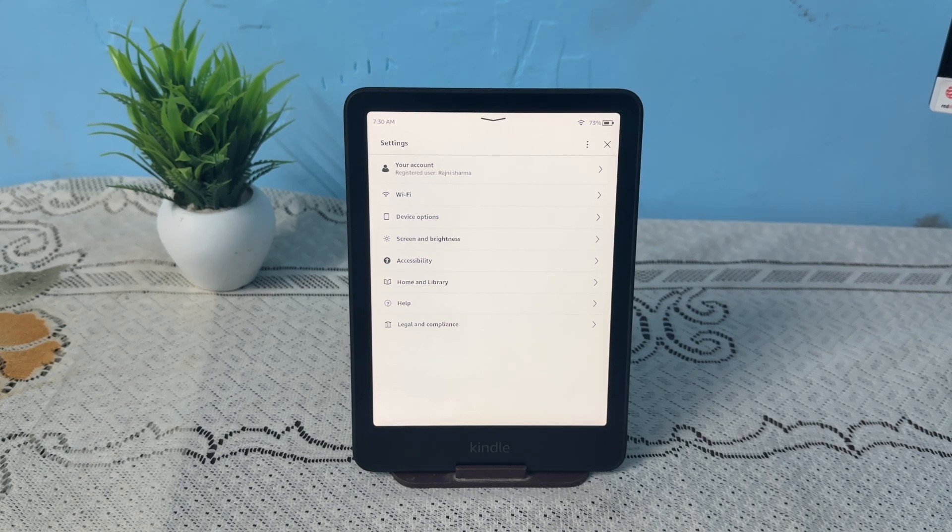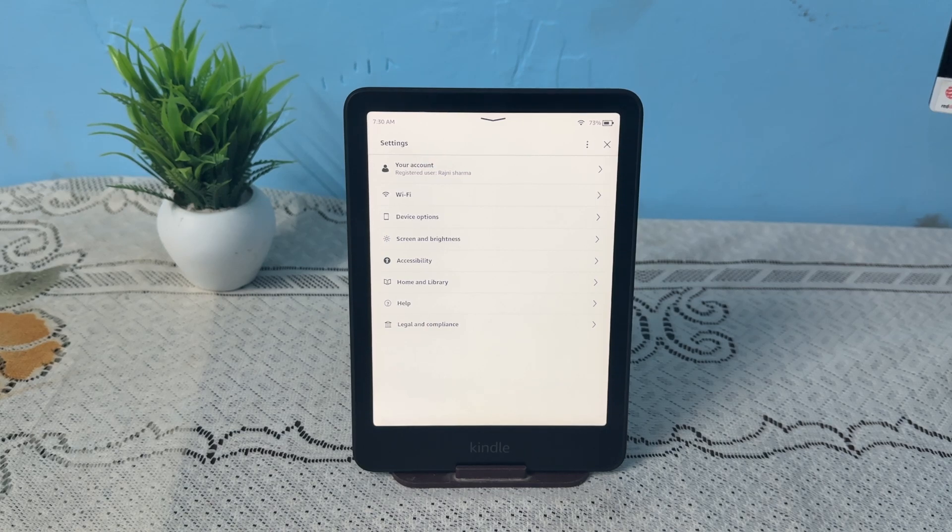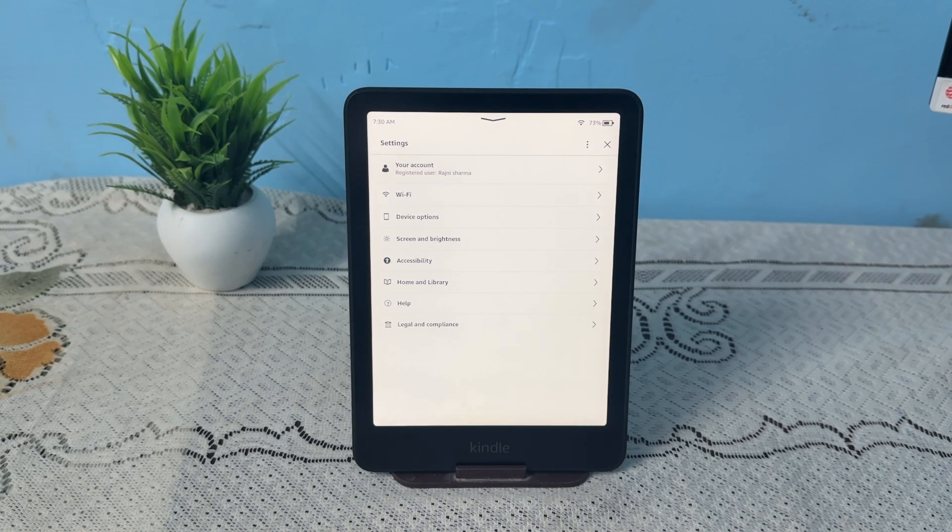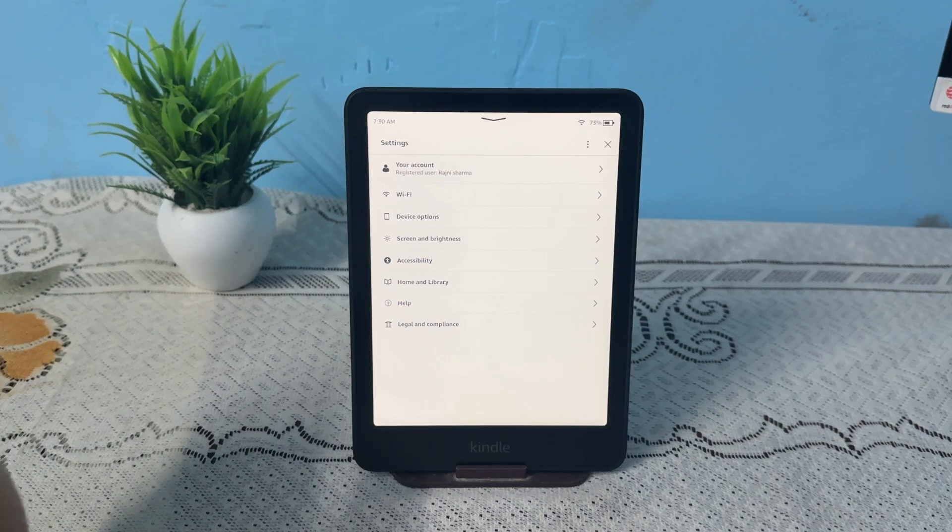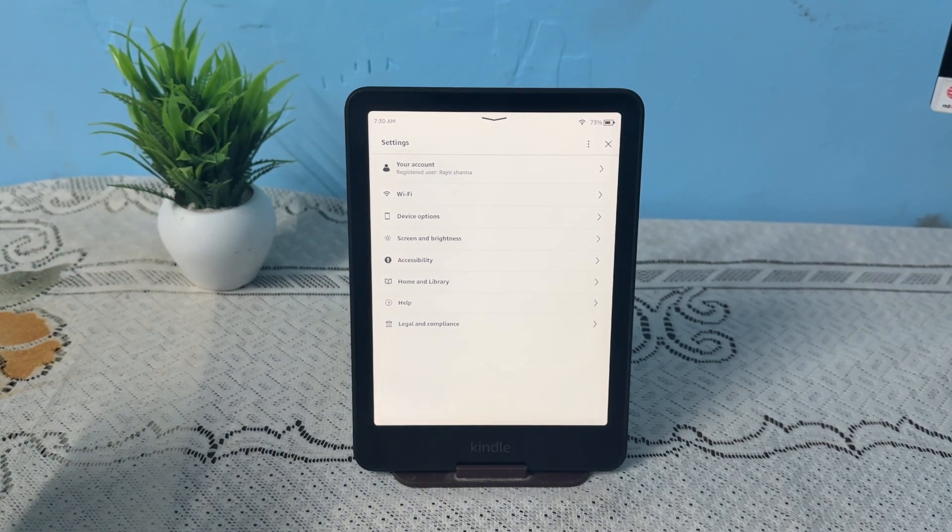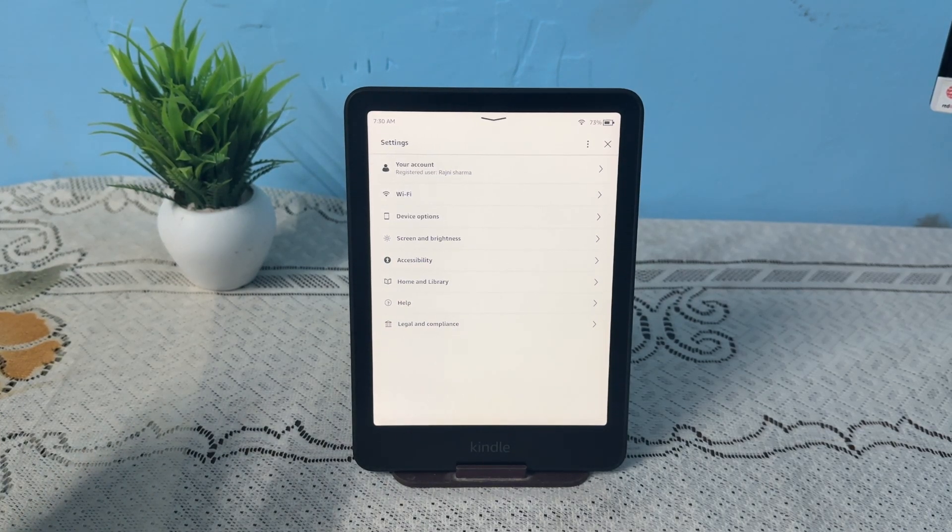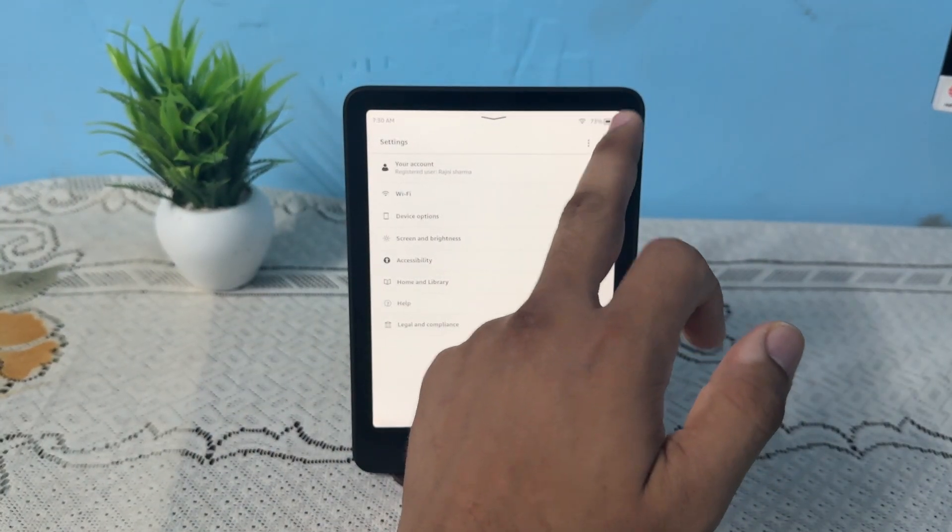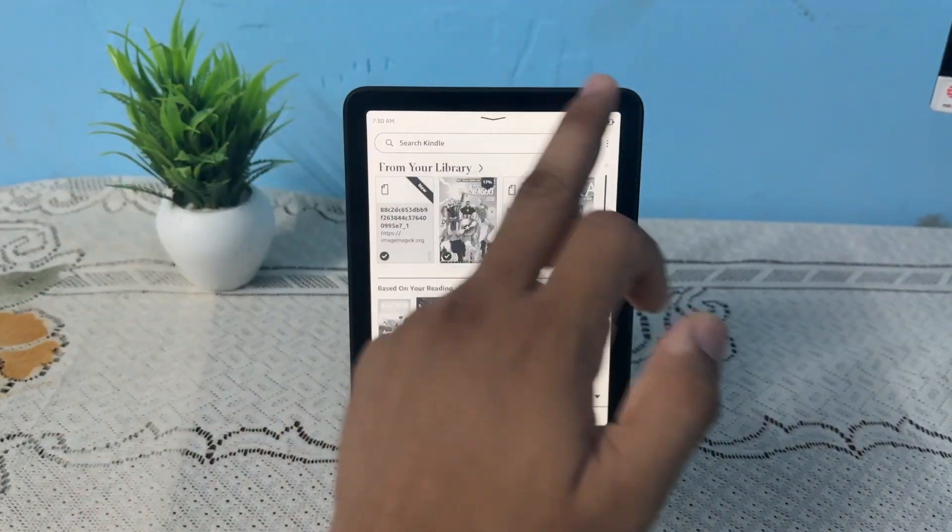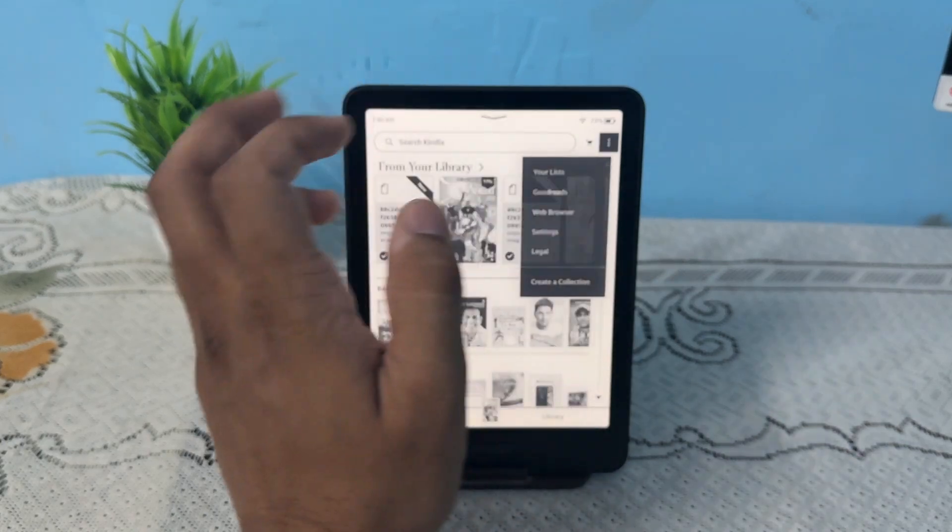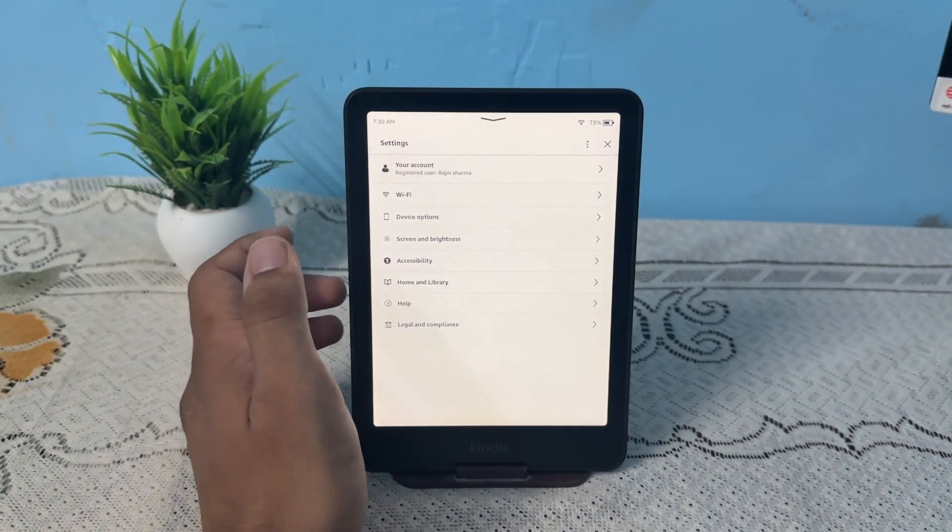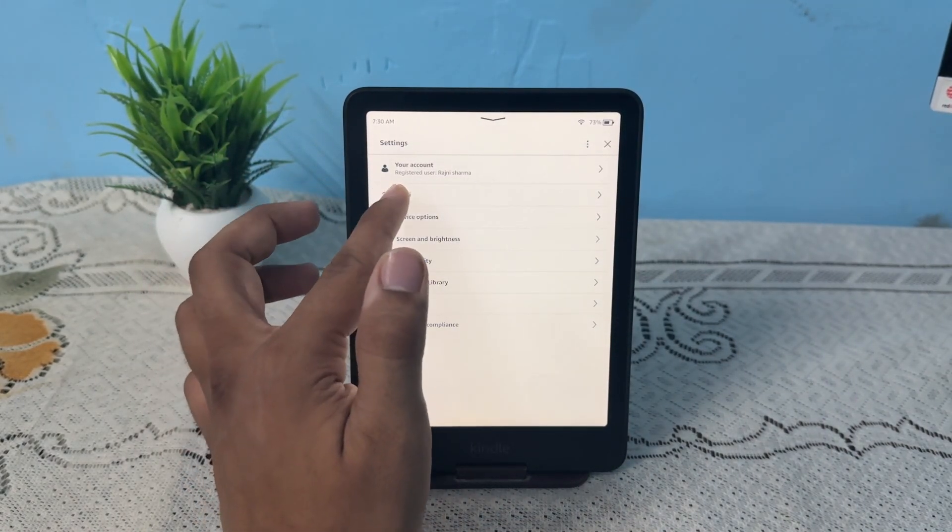Step two is to check Wi-Fi connection. Confirm the Kindle is connected to a stable Wi-Fi network. To check, you can simply first open the settings, then tap on Wi-Fi.